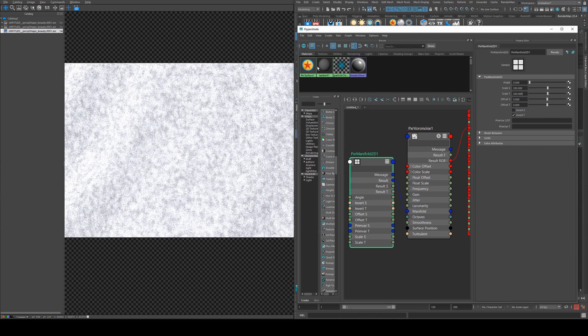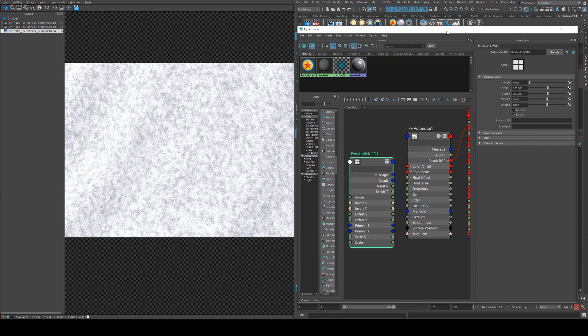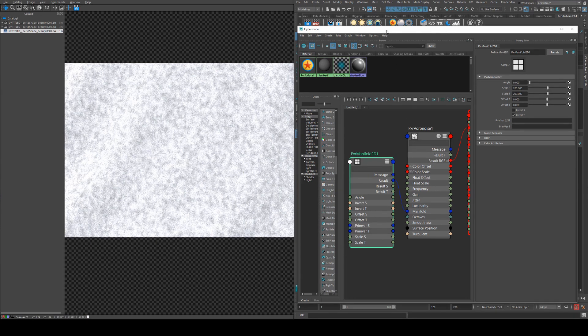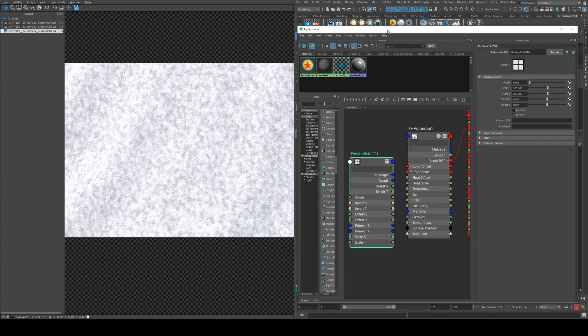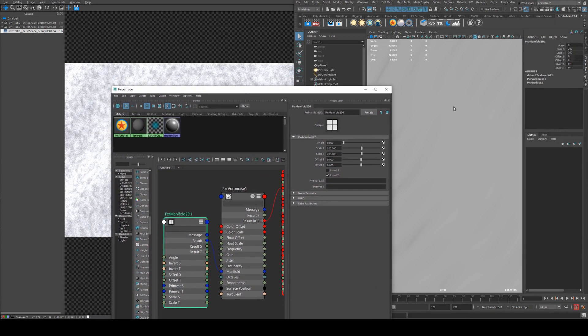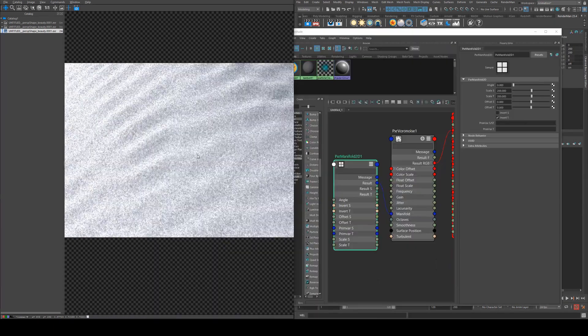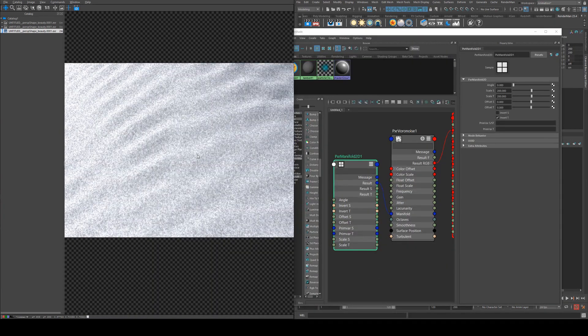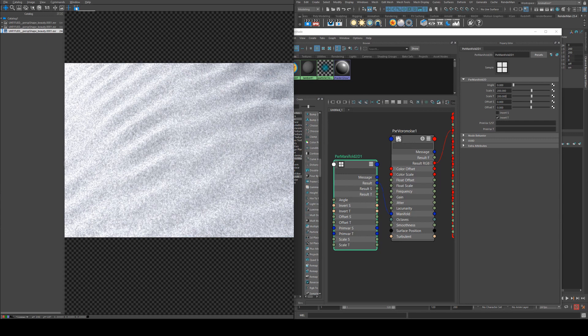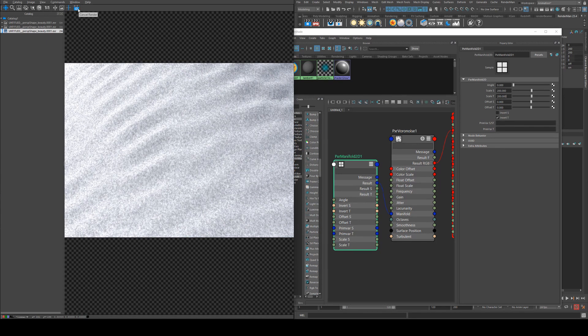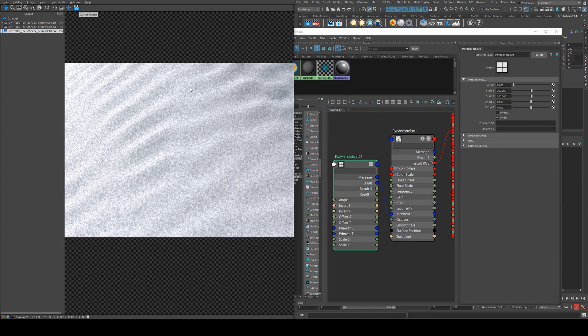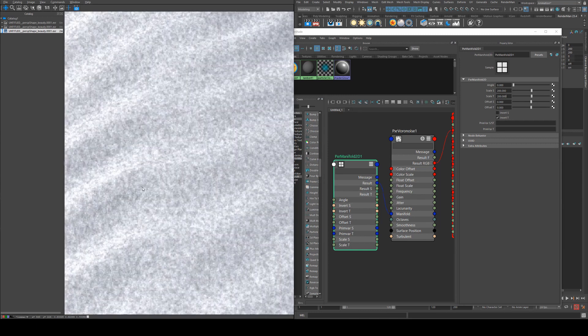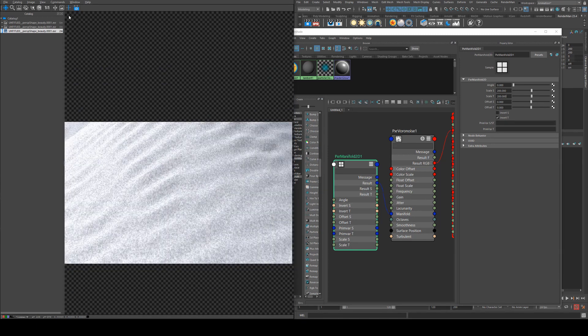So you need to increase this or decrease this as you see necessary for the size of your geometry. That looks okay for now, we may need to adjust that further as we go along, but we'll keep it like that for the moment. So we're getting a nice bit of variation there in the surface.